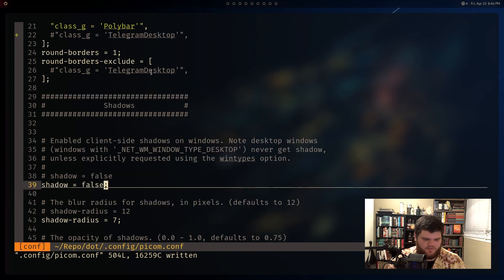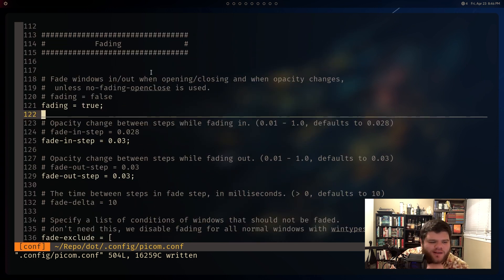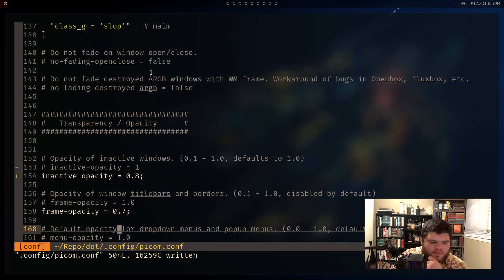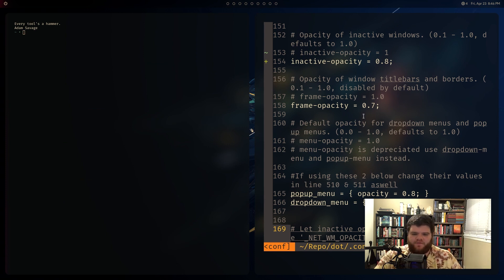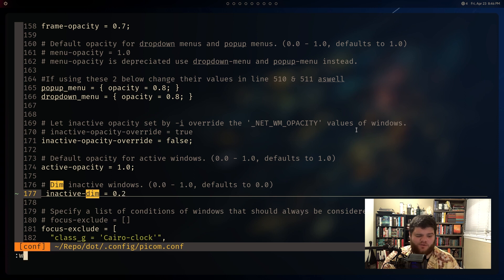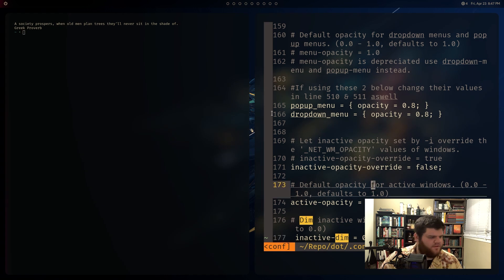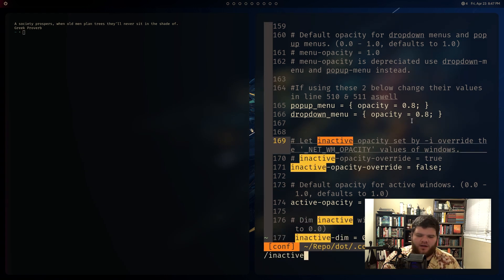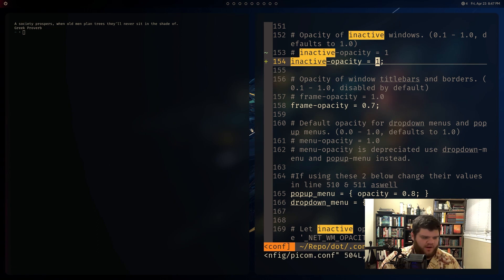Shadows are off - nice, I don't really want shadows. Fading - fade windows in when opening and closing. I'll probably turn that off at some point, but for now it can stay. The one thing I do want is dim inactive windows - that's really helpful since I don't have borders in my config. I'll set inactive-dim to 0.2, which is what I was using before. Opening a new window - you can see a little difference, subtle enough but helpful. Also setting inactive-opacity to 1 fixes Spotify's weird opacity issue.